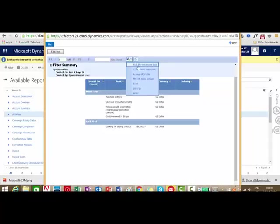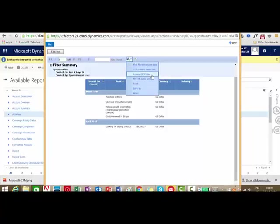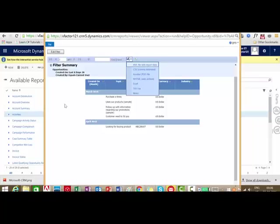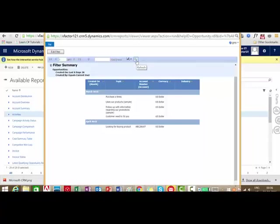We have the option to export this report in different formats: XML, CSV, PDF, Excel, or Word. We also have the option to edit the filtering criteria by clicking on Edit Filter and following the same procedure, then run the report to see the changes. The last button here is the Refresh button — if you want to make changes to the report and get the latest records, click Refresh. This is how we make reports in Dynamics CRM using the Report Wizard.